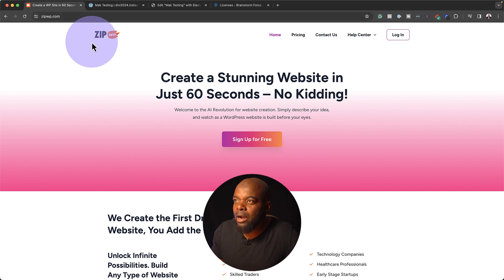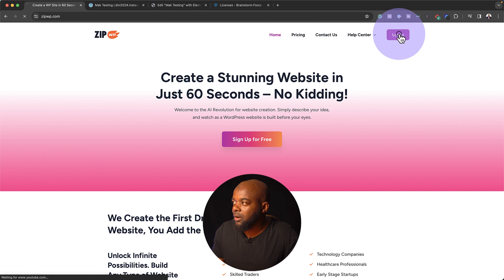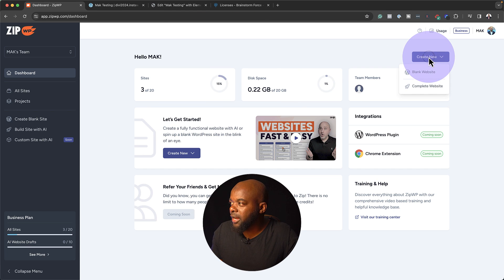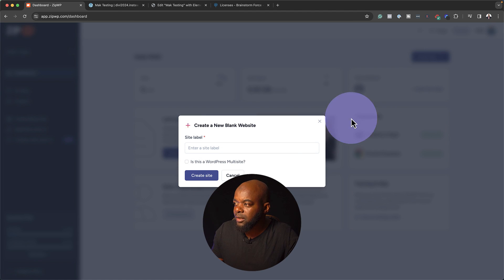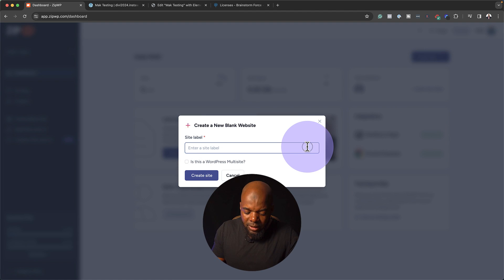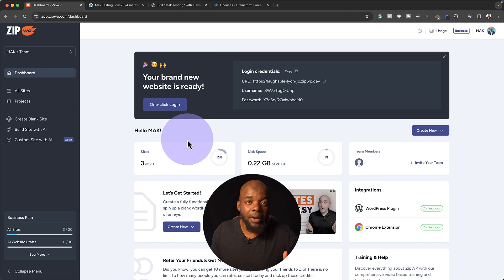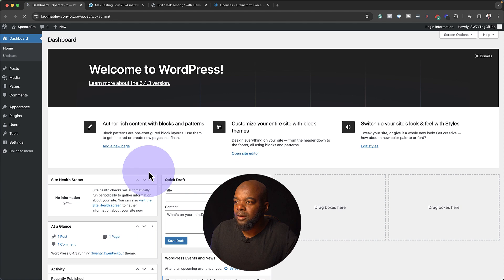Right now I'm on ZipWP. I'm going to create my website by logging in. Let's create our new site. I'm going to click here on Create New. It's going to be a blank website. Let's call this Spectra Pro. And now I have my website up and running. I'm going to do a one-click login.